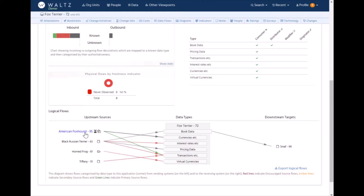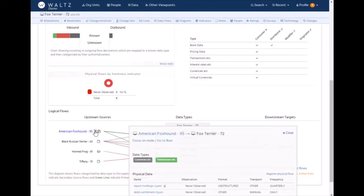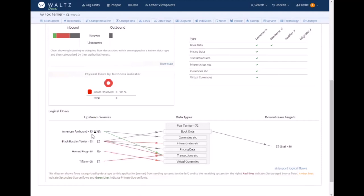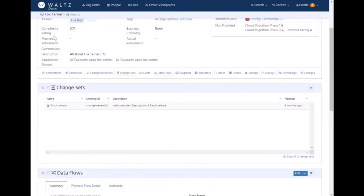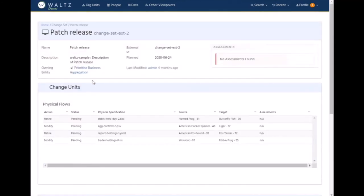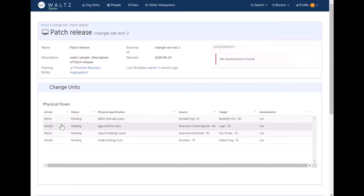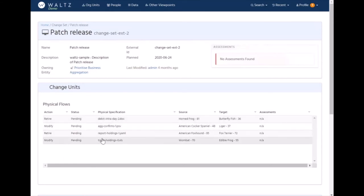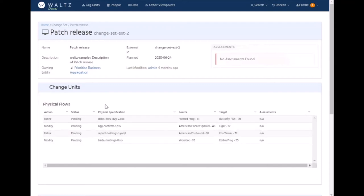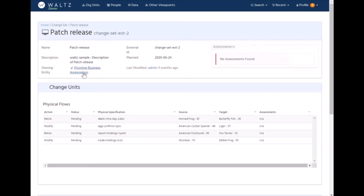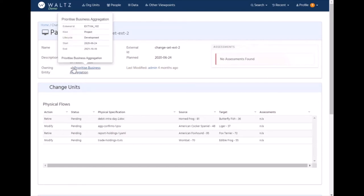We also have this other annotation which shows a pending change. This is something fairly new. If we look at the change sets coming into this application, we can see there's one change set associated with it, and it's got a bunch of flow changes potentially affecting this application. Here we can see there is a retirement of this report pending as part of this change, which can optionally be linked to a change initiative declaration.